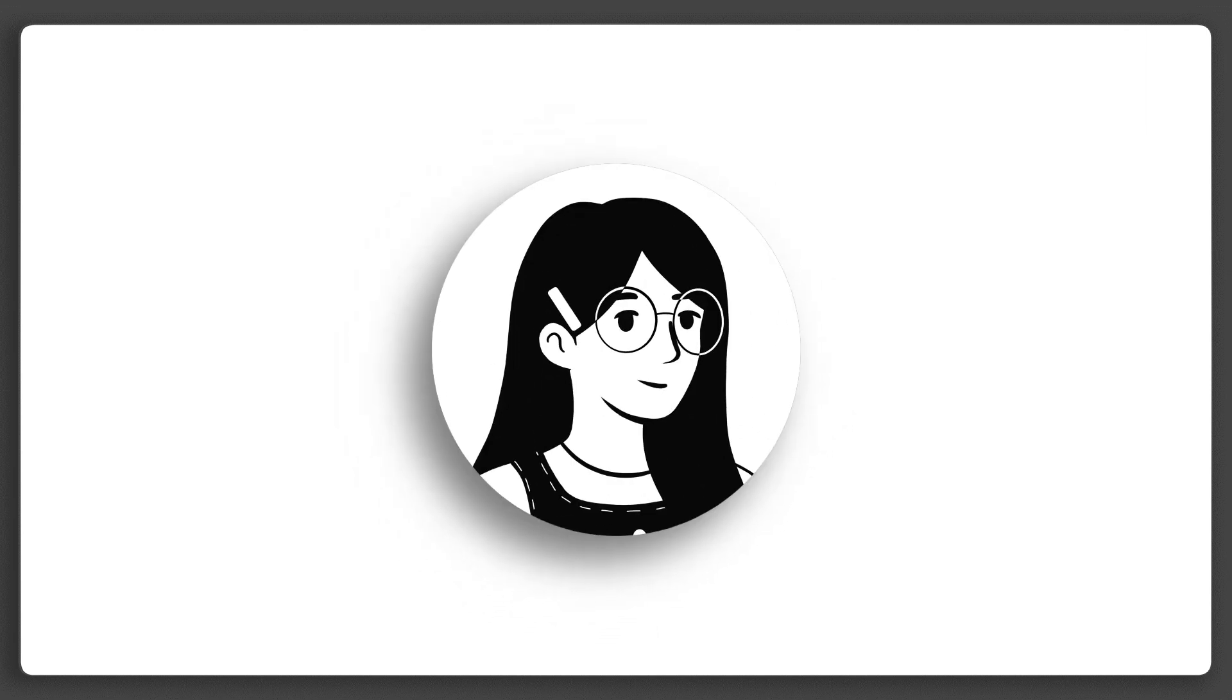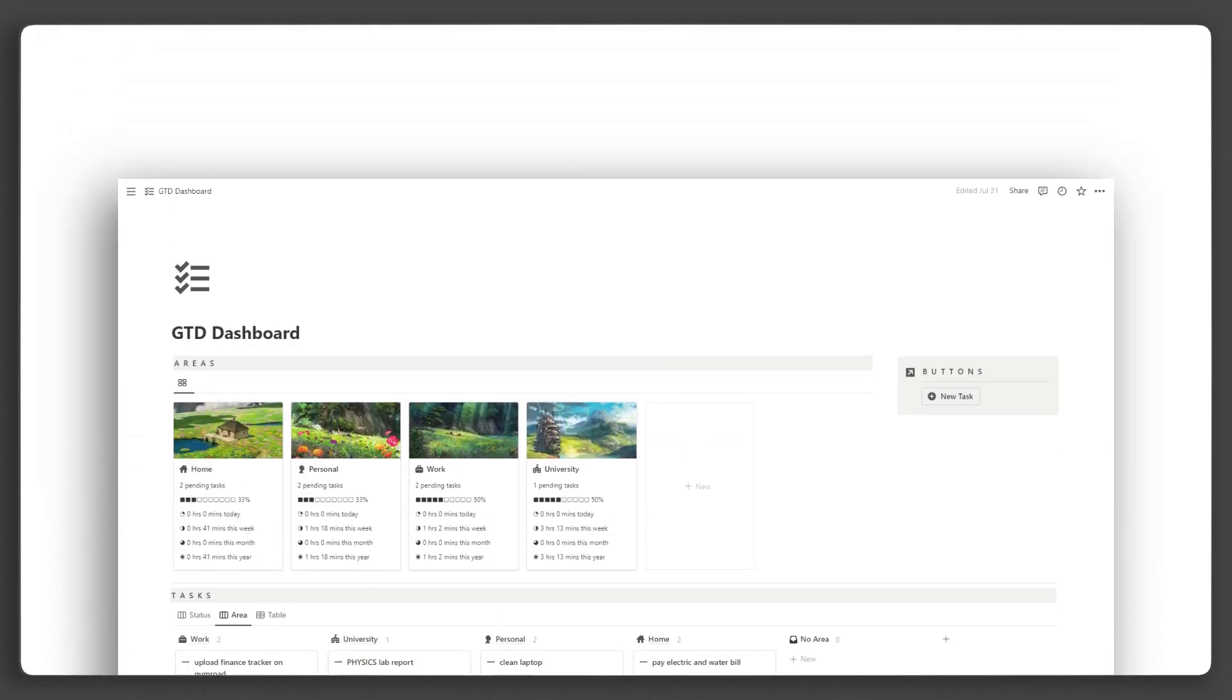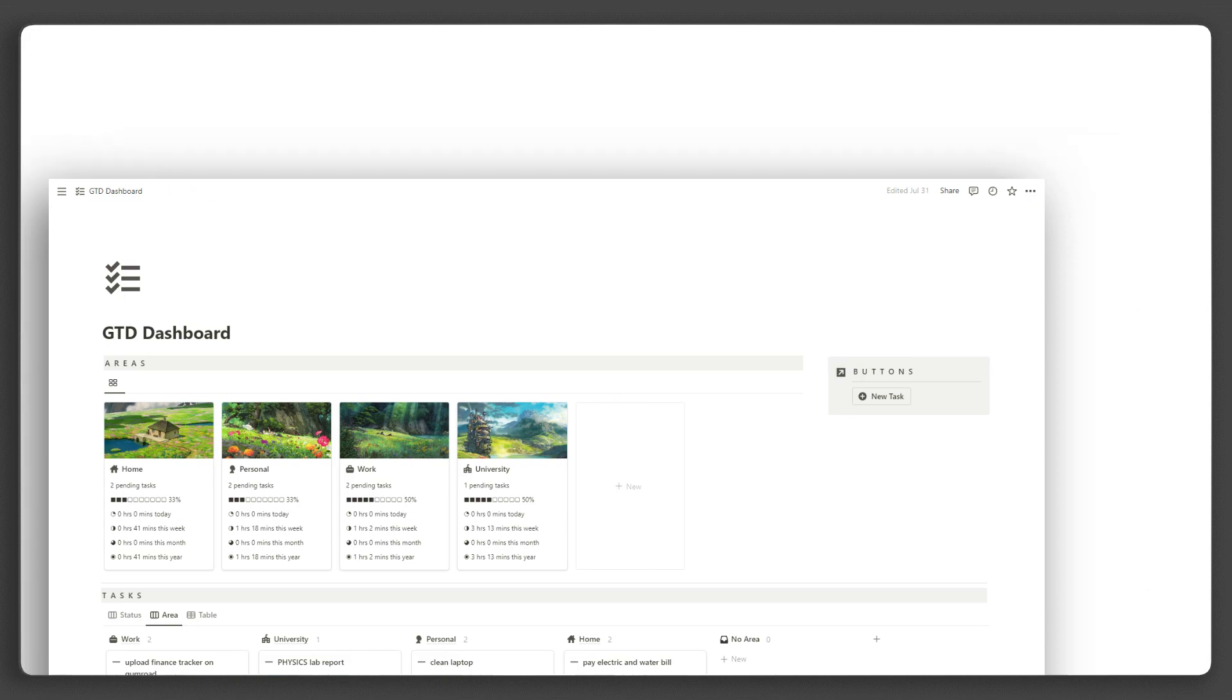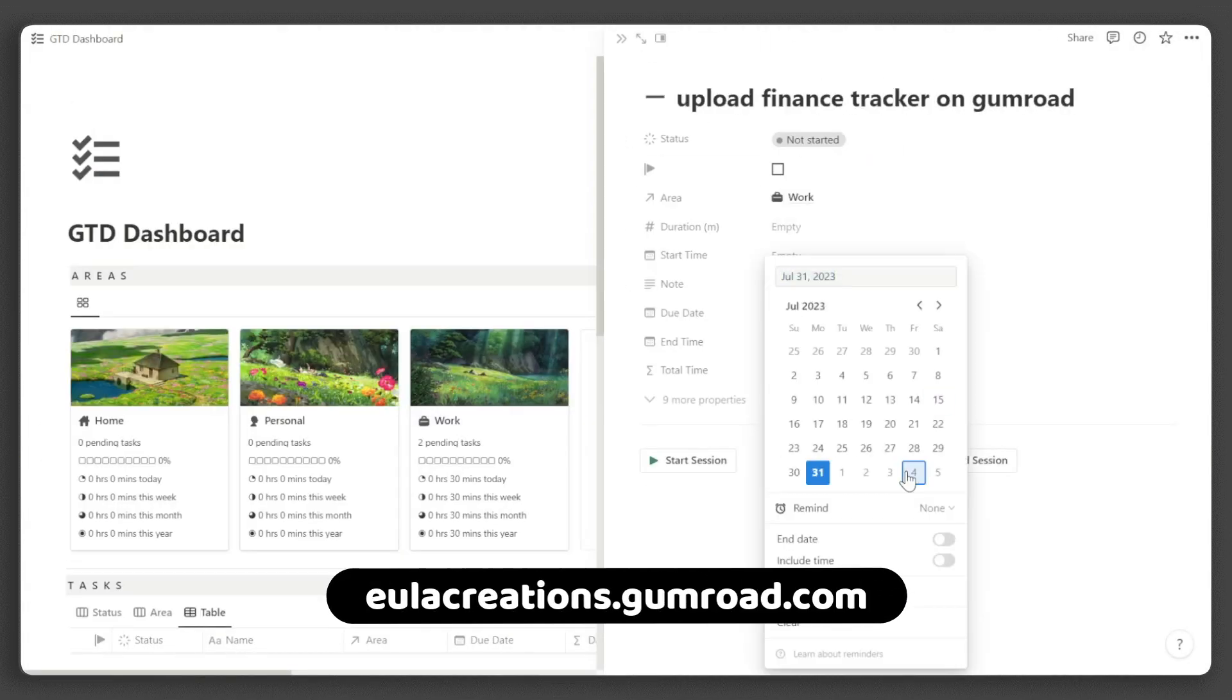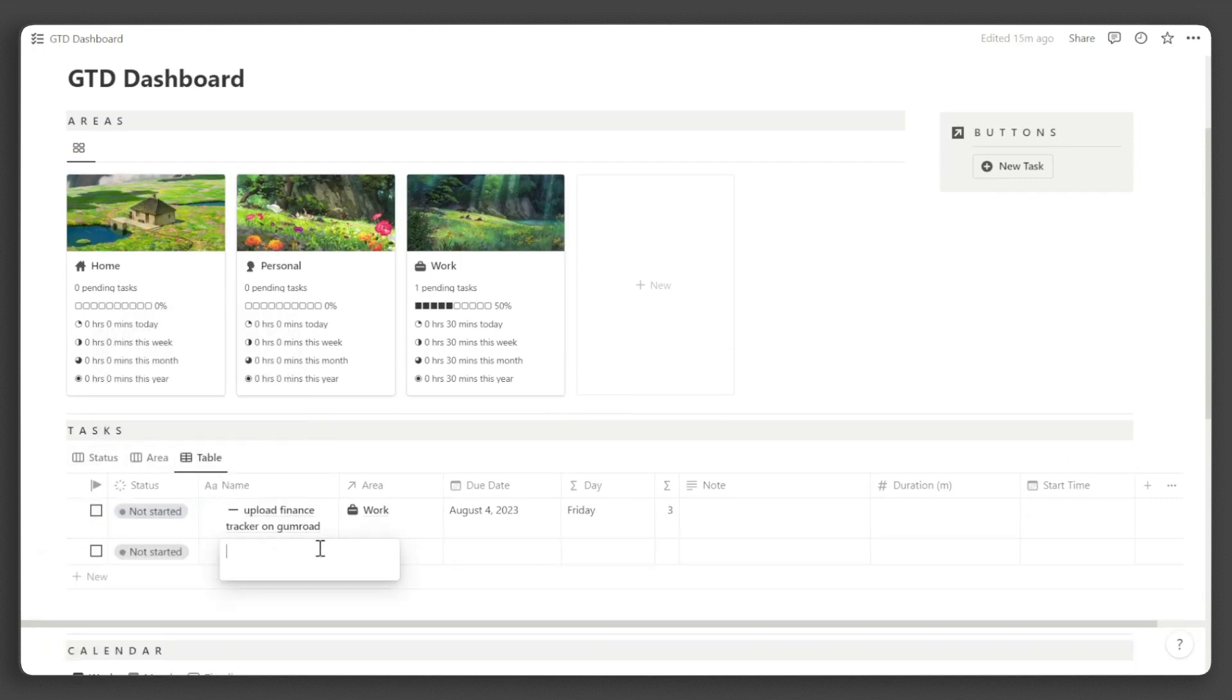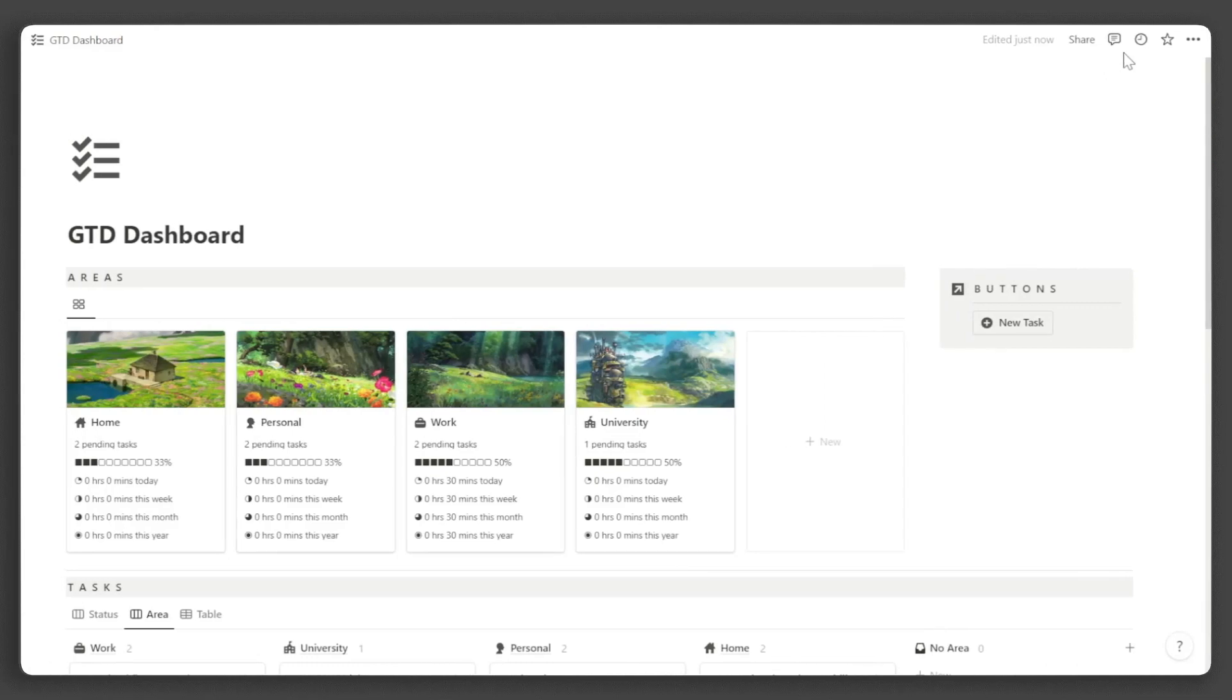Hi, this is Eula and I am revolutionizing Notion experiences. In this video, I will be giving you a tour and step-by-step tutorial of the Notion GTD dashboard template. If you haven't already, you can get it at EulaCreations.Gumroad.com. Don't forget to like and subscribe for more exciting Notion content and templates. Now, let's dive into the tour.